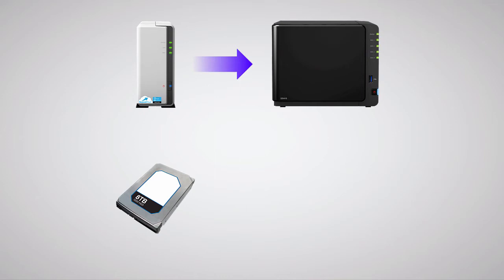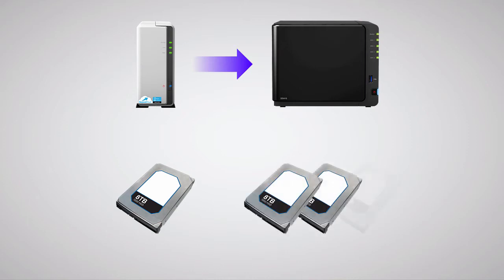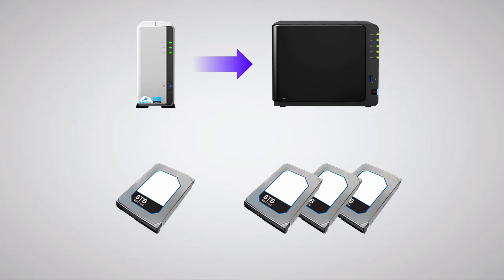However, there are a couple additional ways to transition to the larger NAS while retaining your data. If you're getting a larger system, chances are that you've purchased more disks as well. One way to migrate is by performing initial setup of your new NAS with one or more of your new disks, which then opens up a couple of migration options.